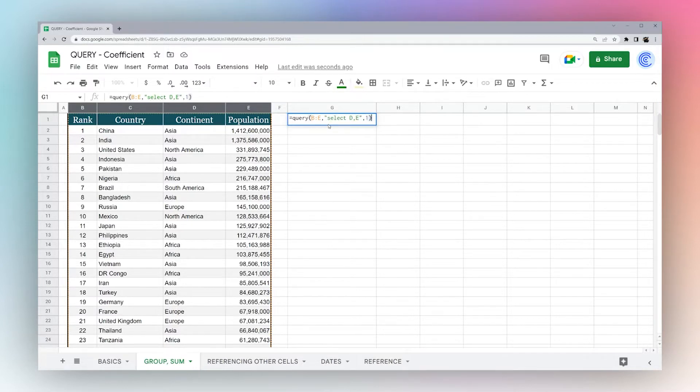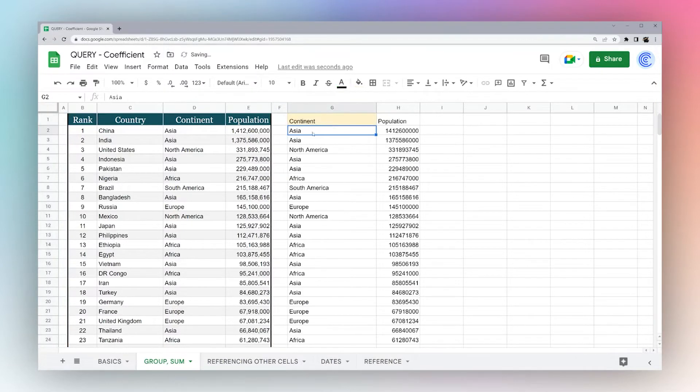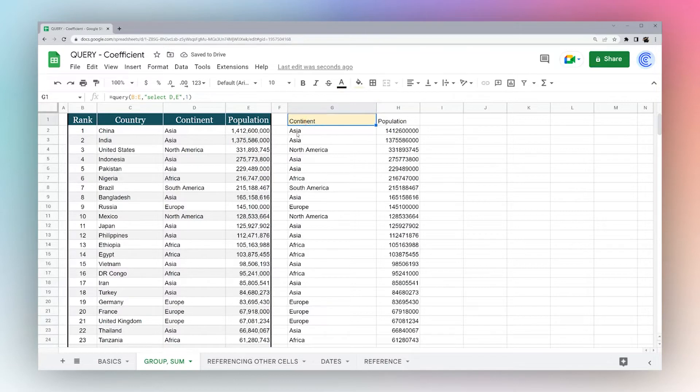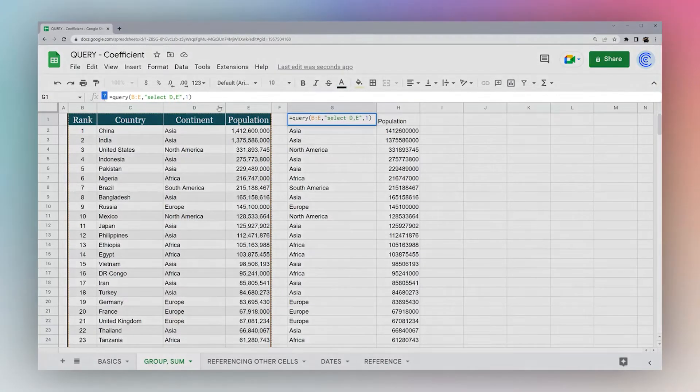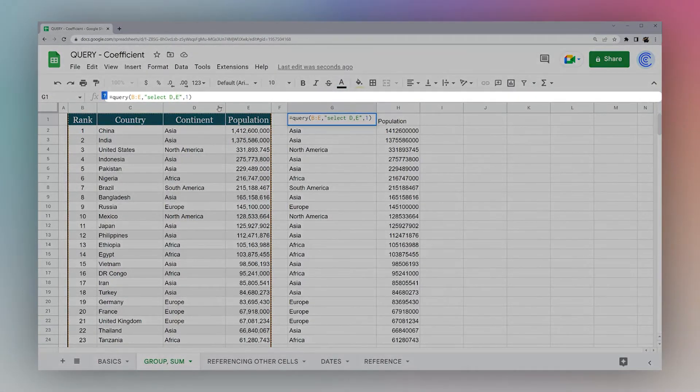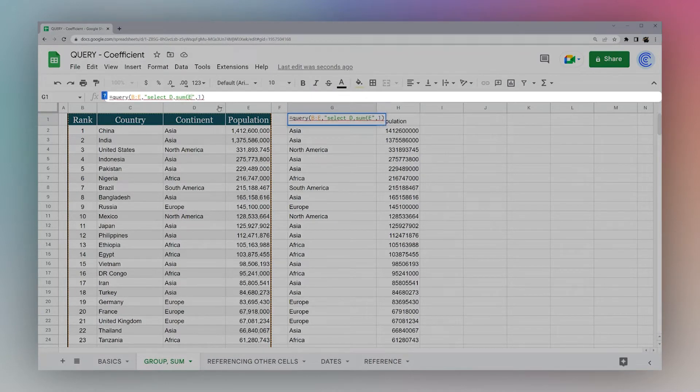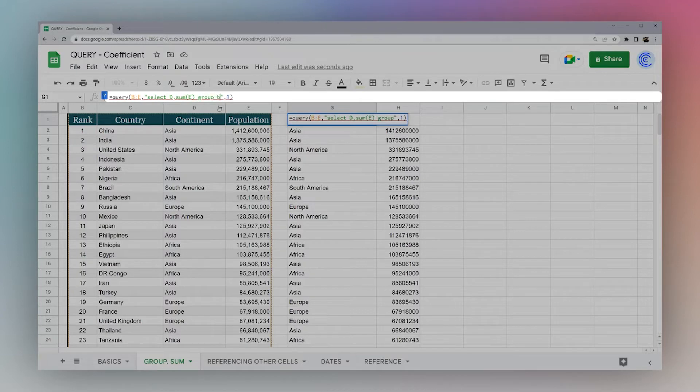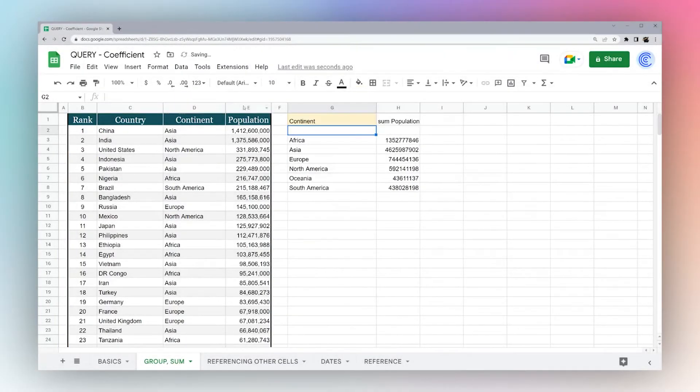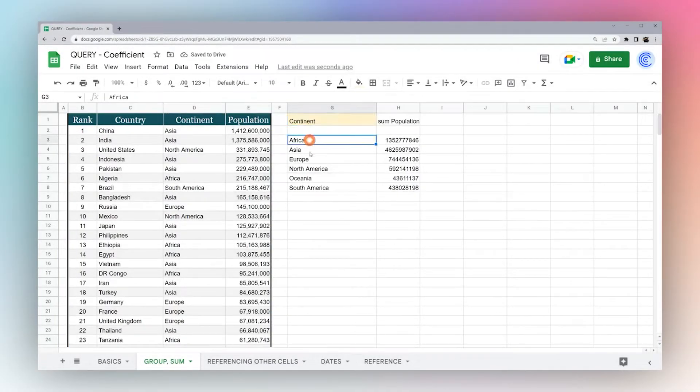But if I just do this, it shows all of them. So I actually want to group by Asia and North America and so forth. So what I can do is, I can put sum because I want to add up E with D. And I can do group by D.